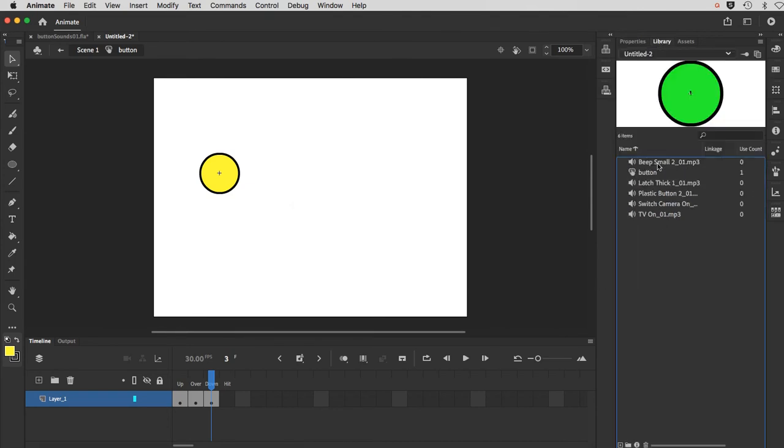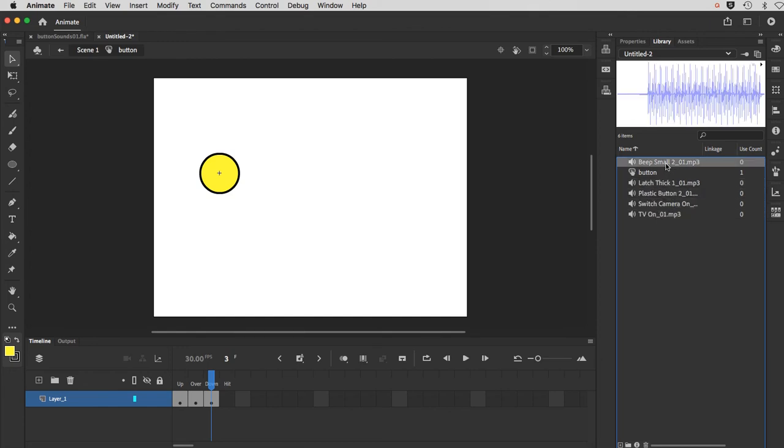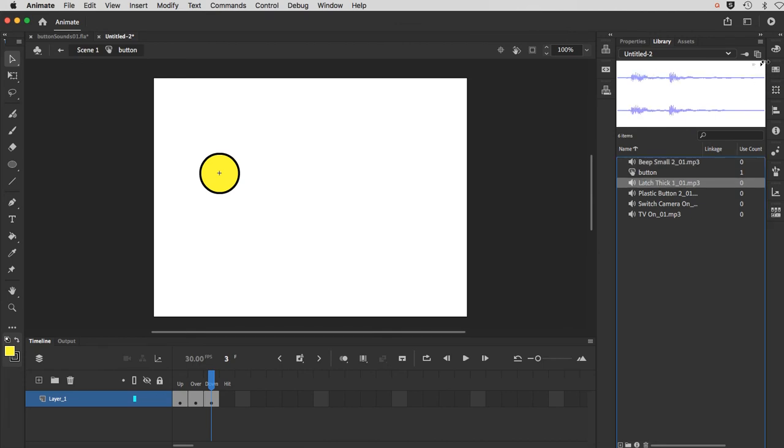And you can see the different audio files. You can actually play them back here. There's a little black play button up in the corner.